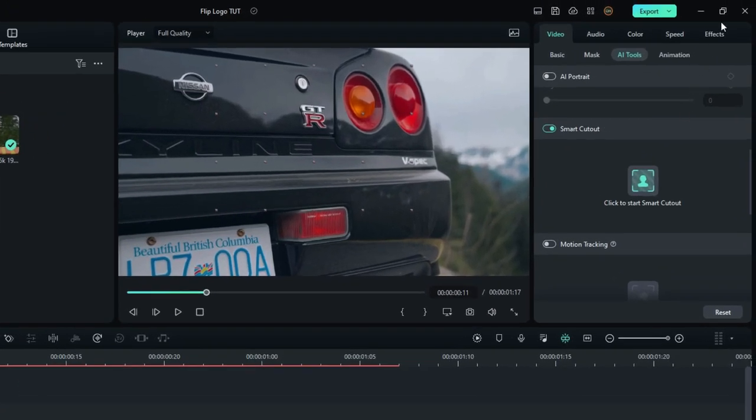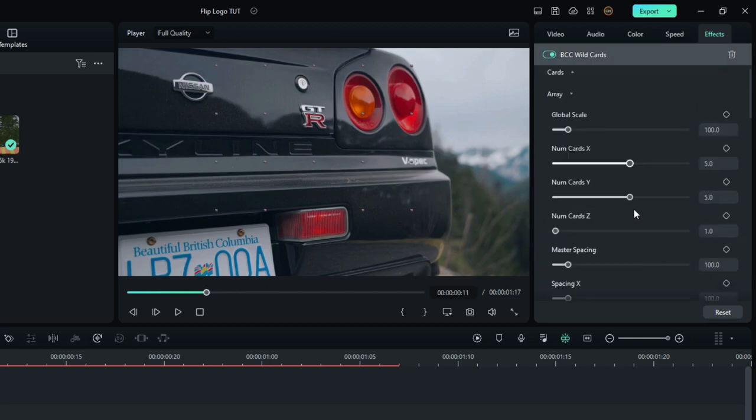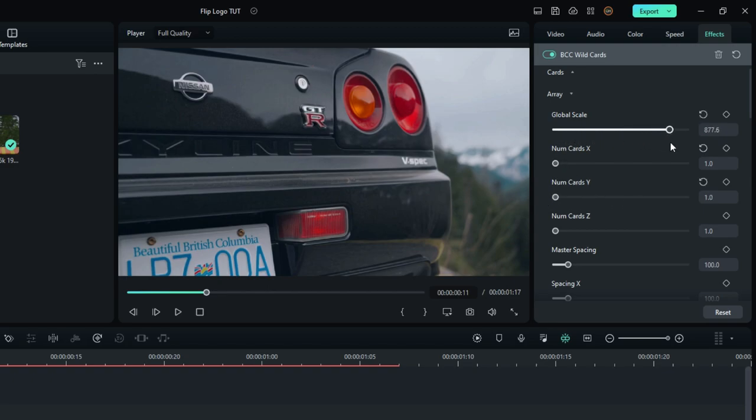Then go to the effects settings. Select array settings and change both number card values to zero. Then adjust the global scale similar to the footage logo.